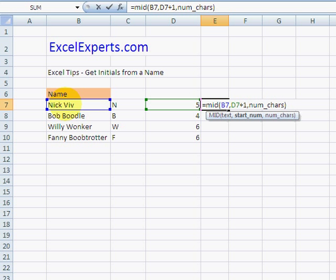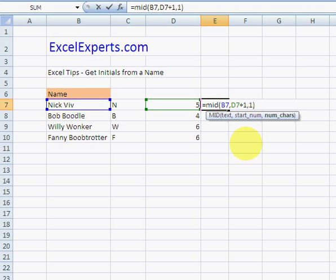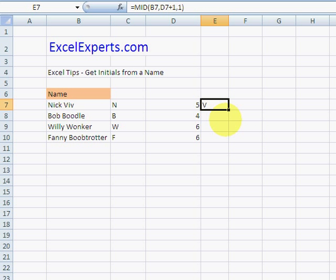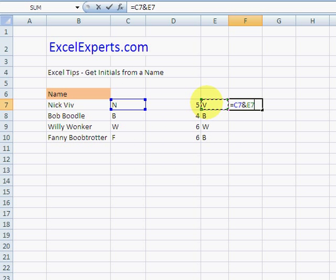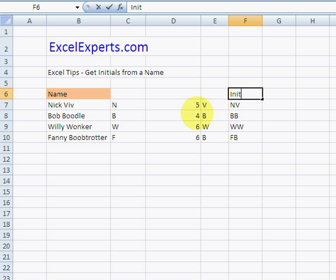And the number of characters is one. So equals that and that, NV, and there are my initials and everyone else's. You've been watching Excel Experts dot com.